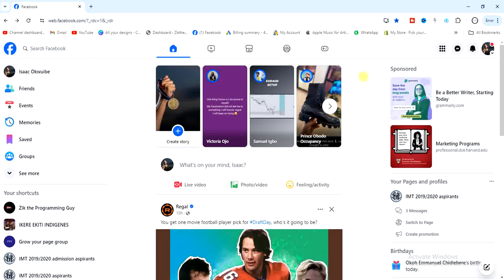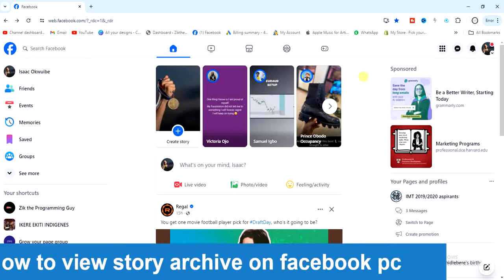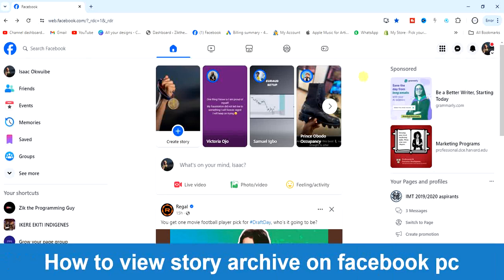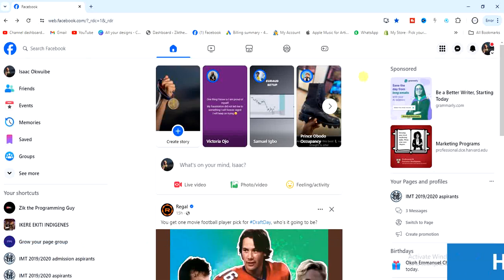Hello guys and welcome back to today's video. My name is Sik, the Programming Guy. In today's video, I want to show you how to view Story Archive on Facebook using a PC. It's very easy, so let's get started.